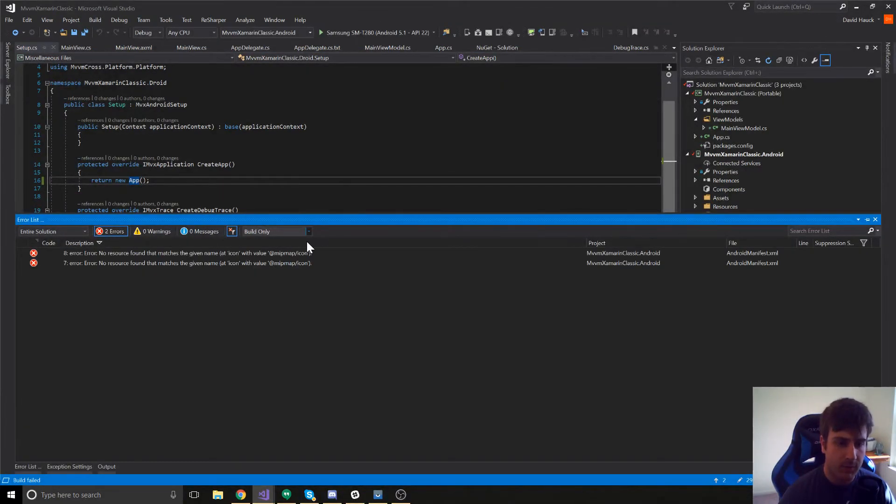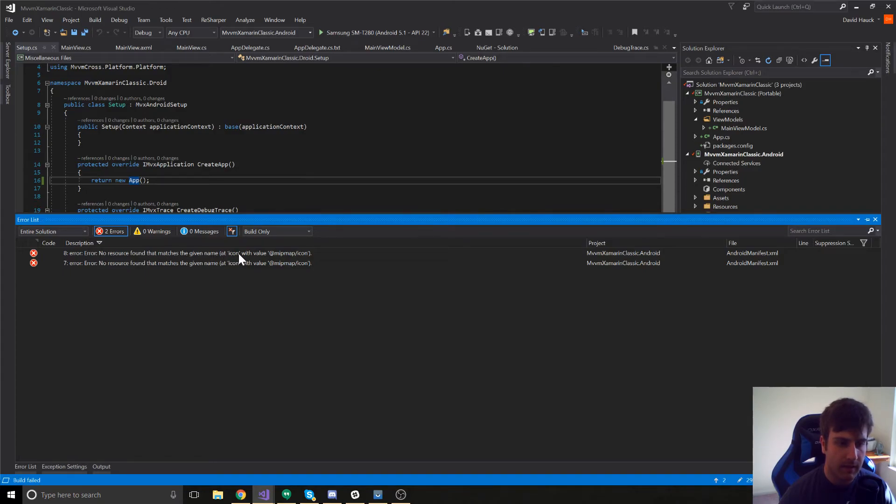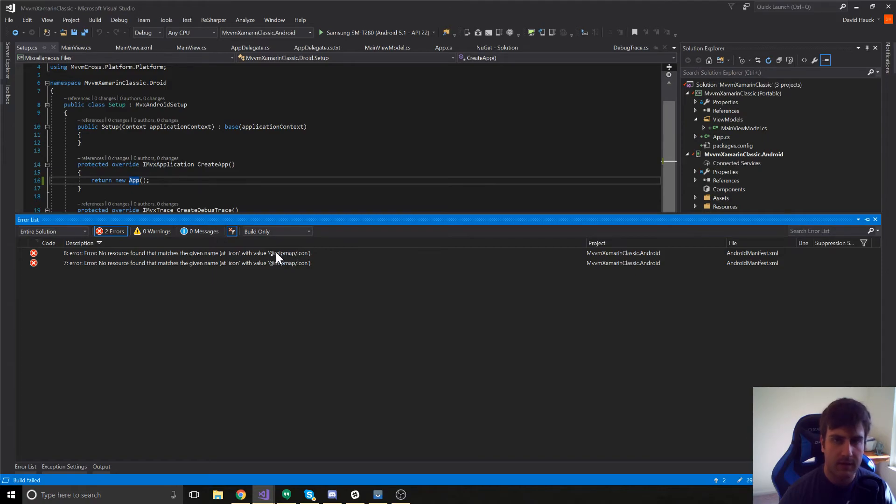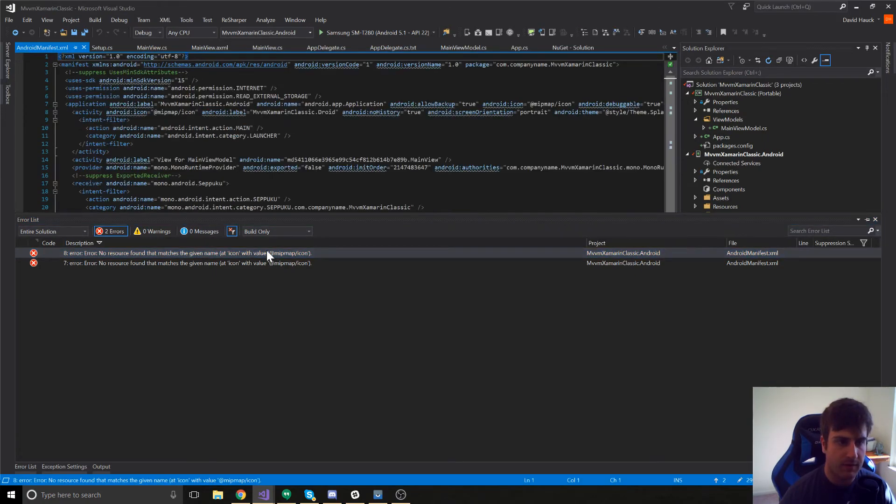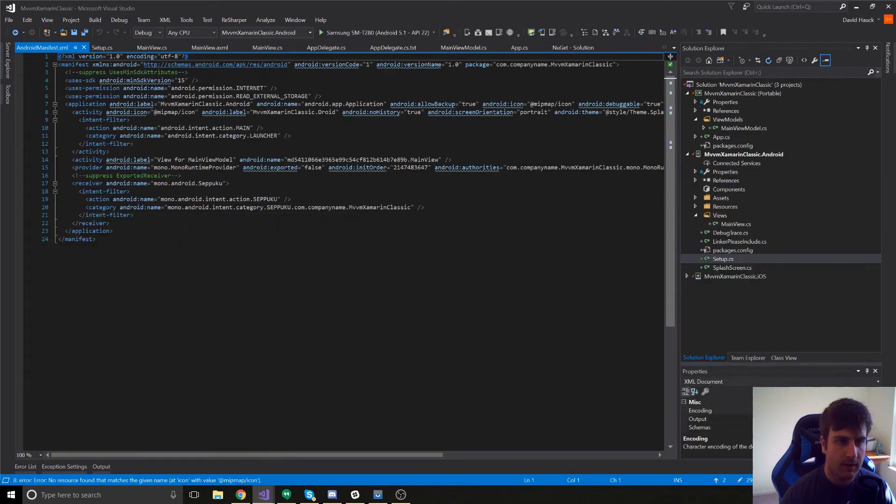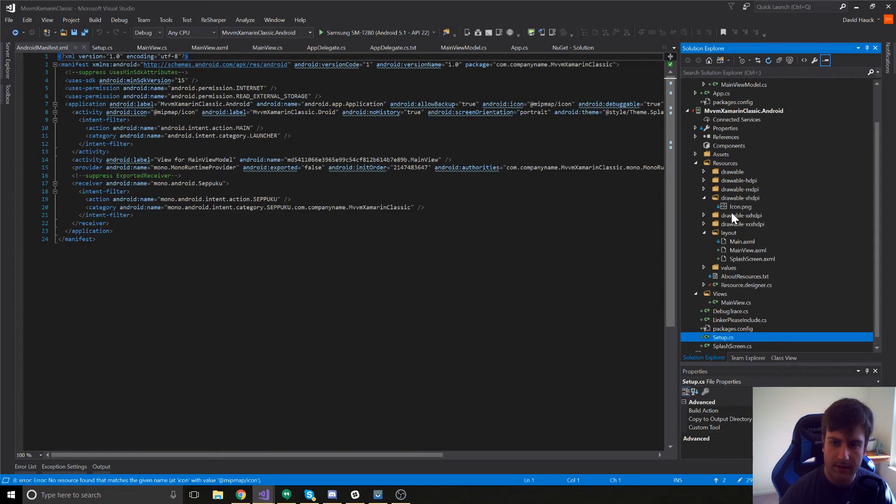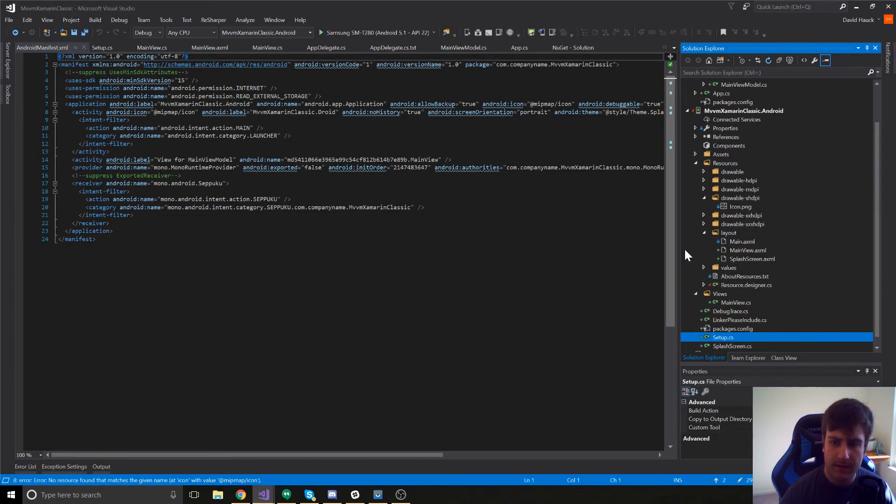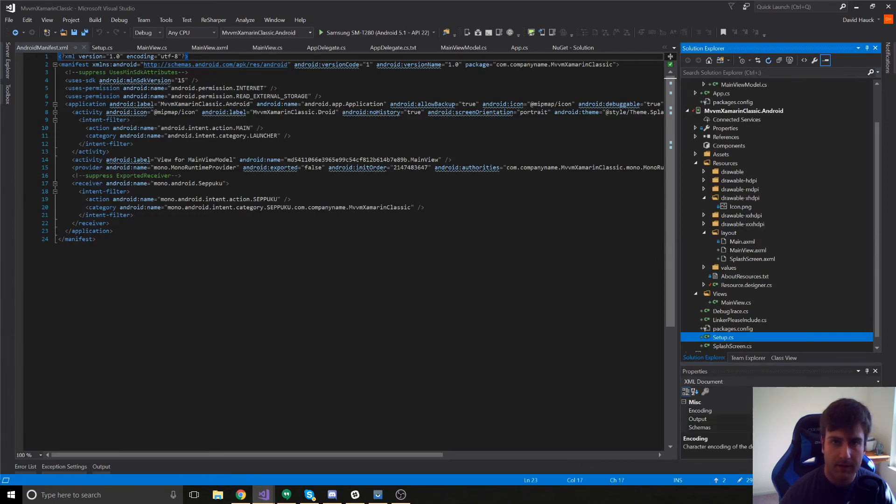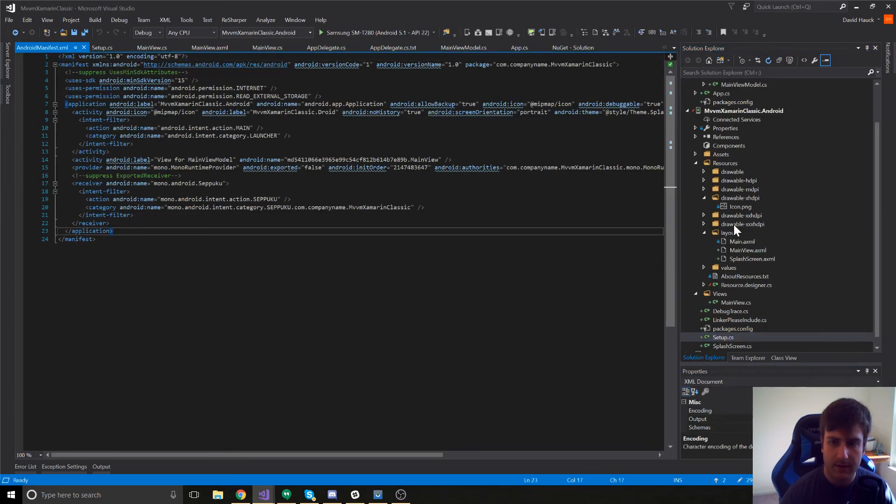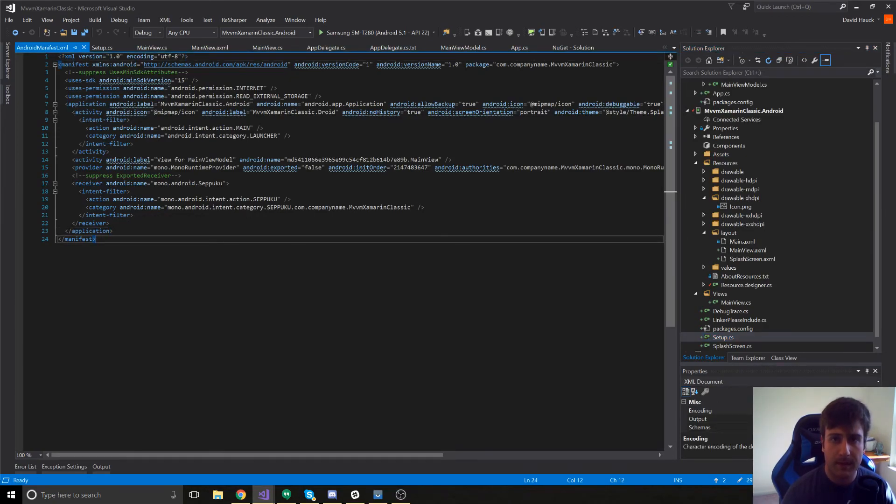The next error we're going to get is no resource found that matches the given name at icon with value mipmap slash icon. So, this is another problem with MVM cross that we're just going to have to fix here real quick. If you notice, if we look in the resources folder, our icon is in a folder called drawable slash icon, but it thinks it's in a folder called mipmap dot icon. So, we're just going to change it from mipmap to drawable.